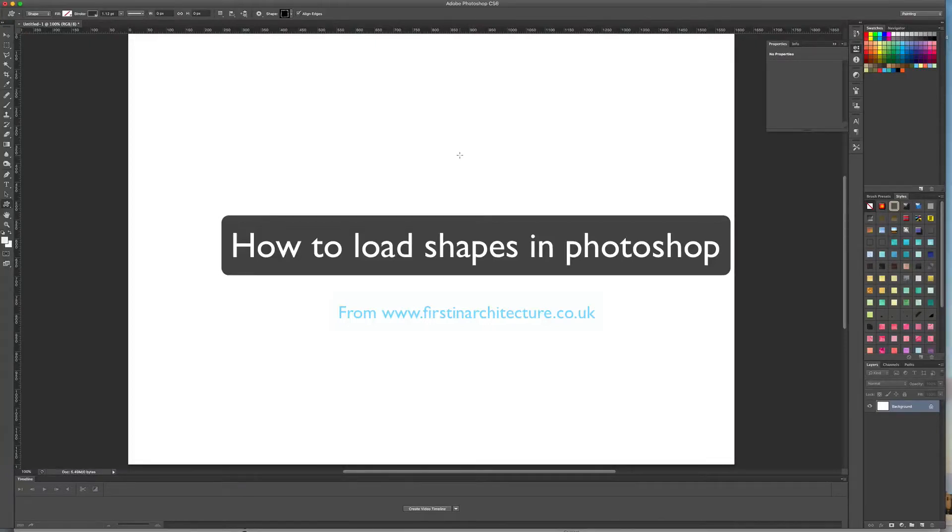Hi, it's Emma from First in Architecture. I'm going to show you how to load up shapes in Photoshop in this quick video.